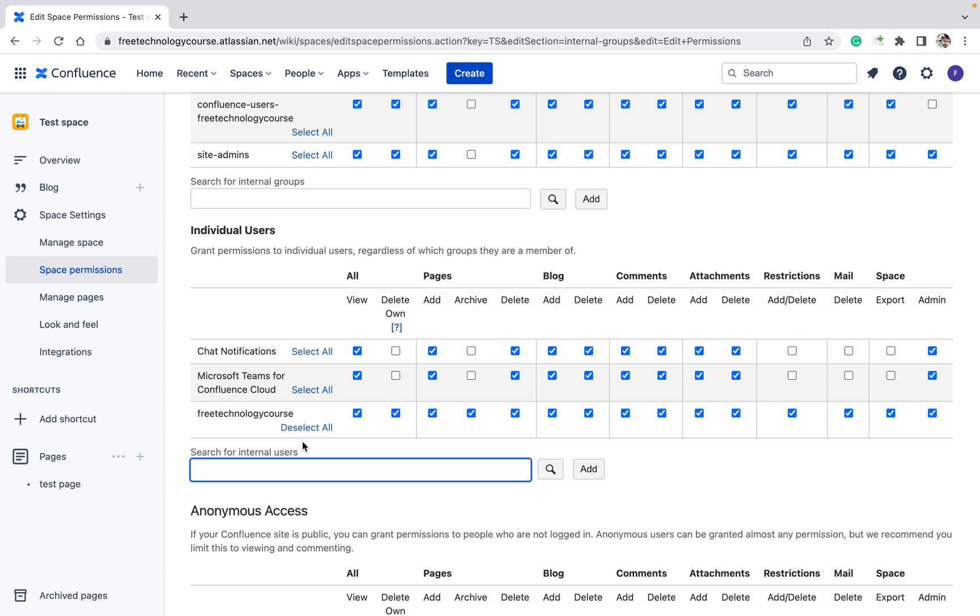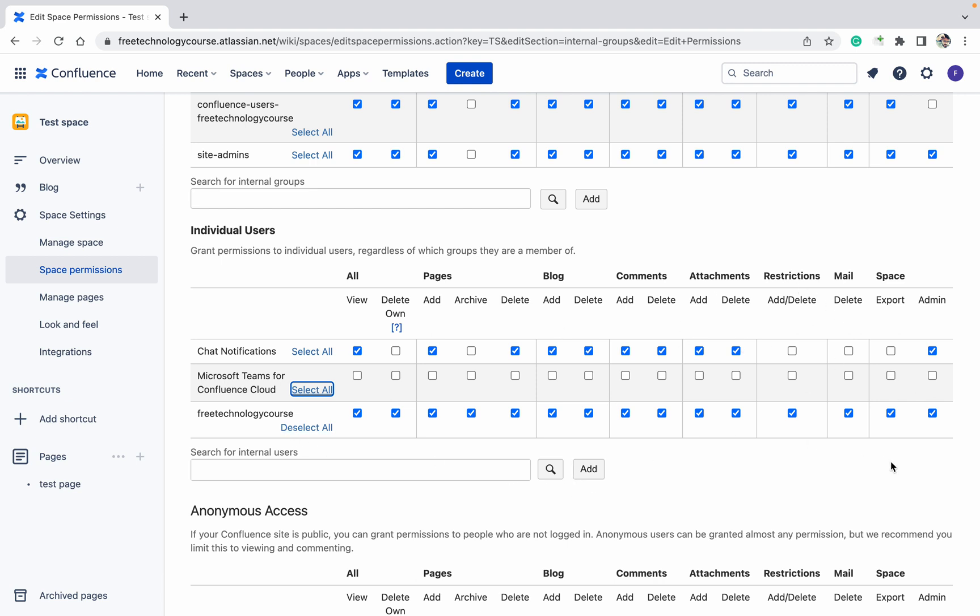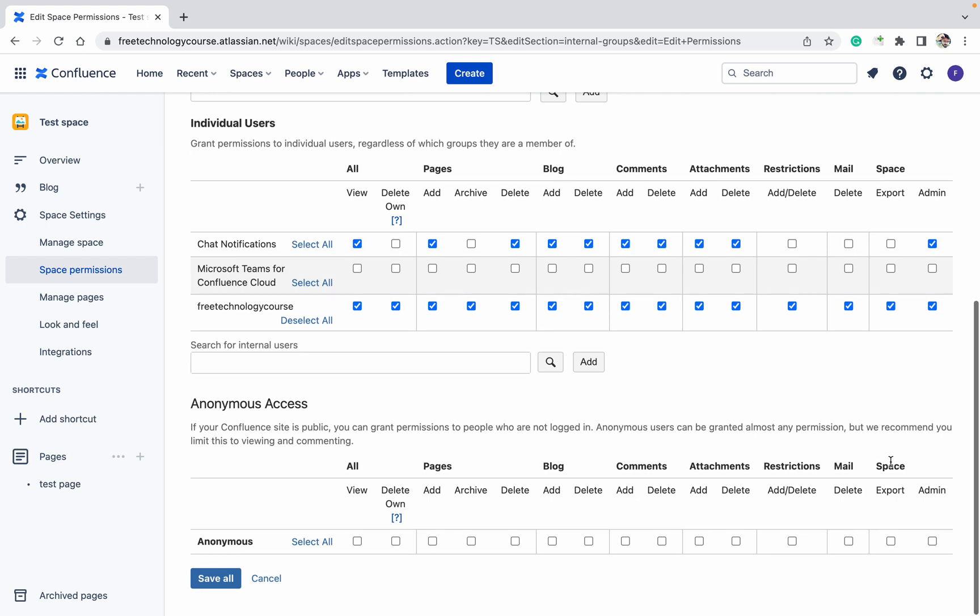After that, you can give the permission. If you want to provide all, select all, then click on select all. Deselect all to deselect. If you want to provide any specific permission only, like view, or if you want to provide add, archive, delete, whatever, then please select that one and click on edit.